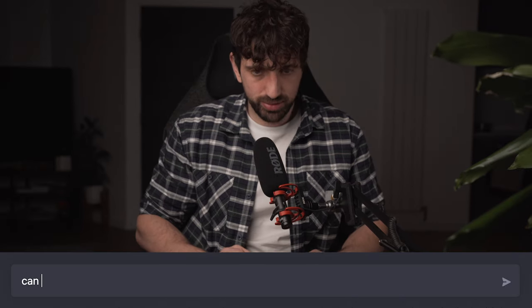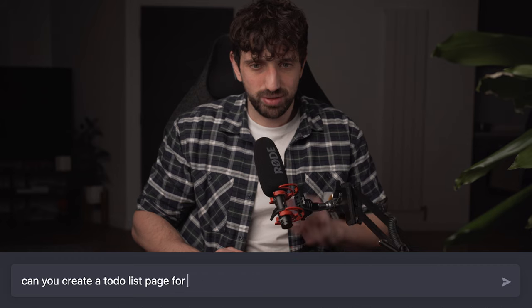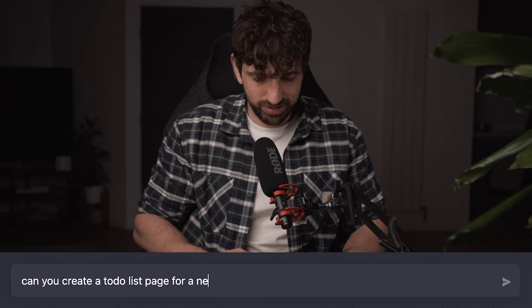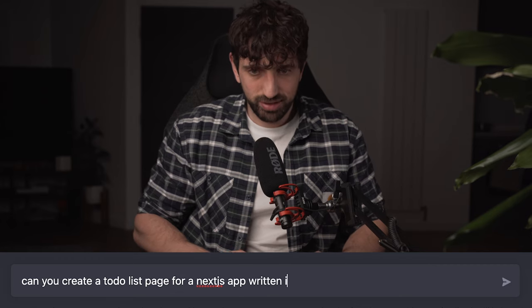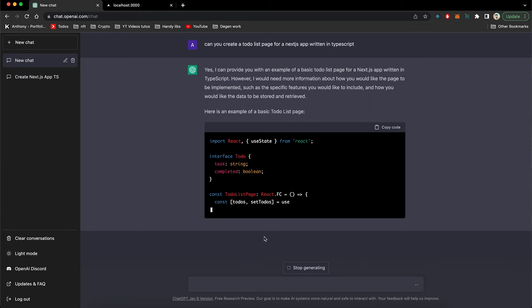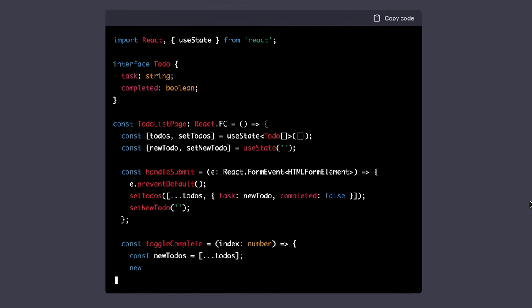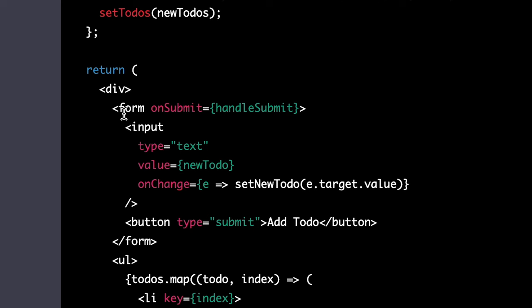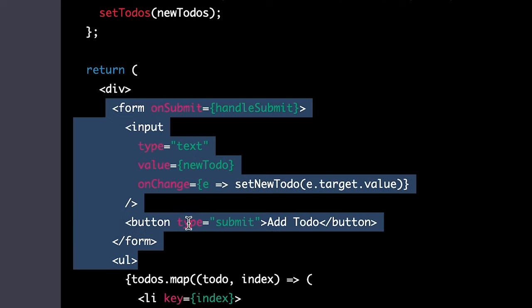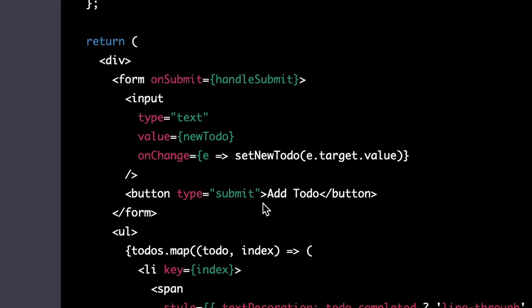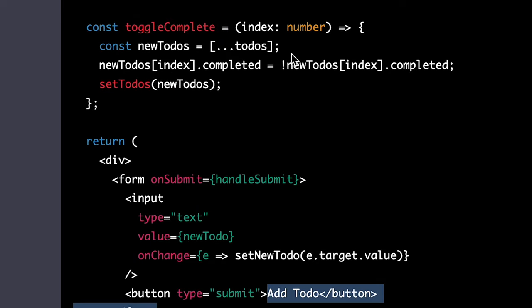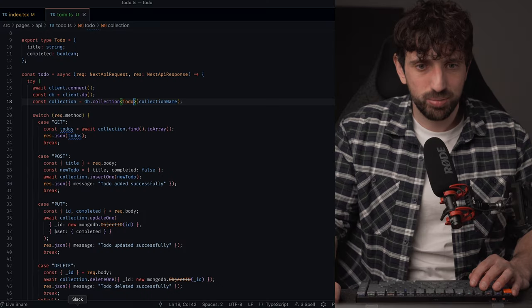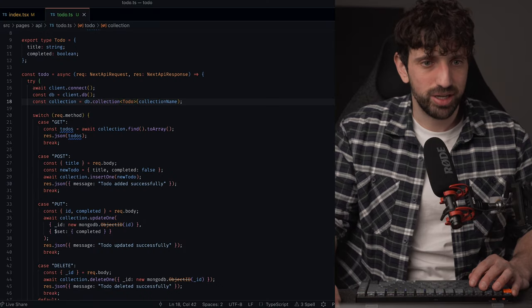So now that we have a fully functional backend, I will start to do the frontend. So to do that, I will just ask GPT3 once again, can you create to-do page for Next.js app written in TypeScript. Okay. Let's check that. Okay. So it gives me a basic to-do list page. So he created a form with a basic input with a button. So if you click on the button, he adds to-do to the local state, which is quite insane to me. So I will just copy the code.